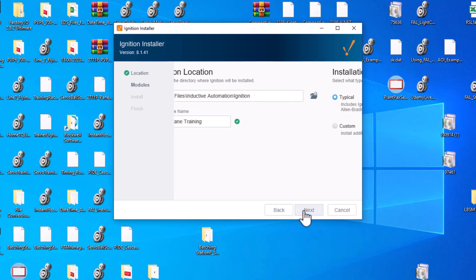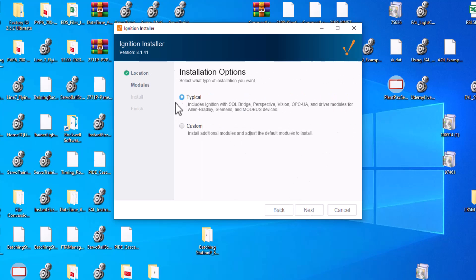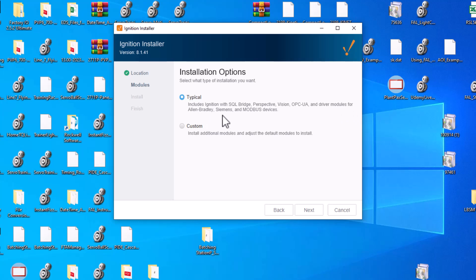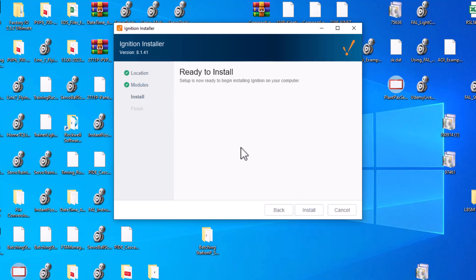Next, it will prompt you to select modules. Classic modules include things like SQL, Perspective, Vision, and OPC-UA. There are also good drivers for Allen Bradley, Siemens, and Modbus — most of the common things used in today's automation.